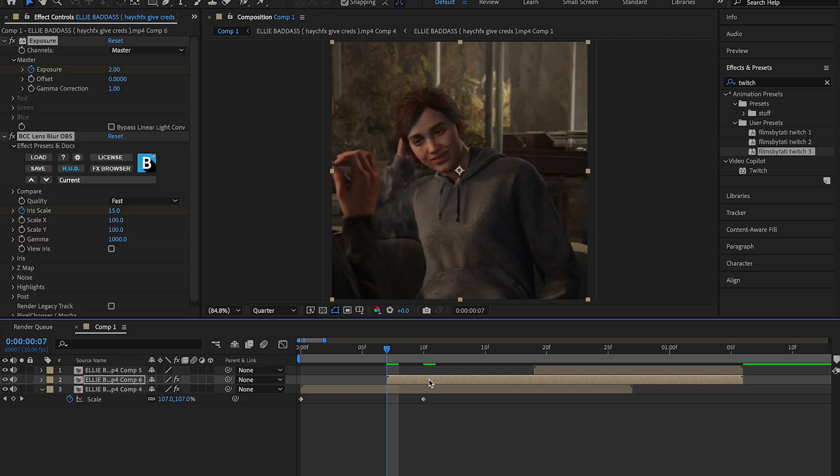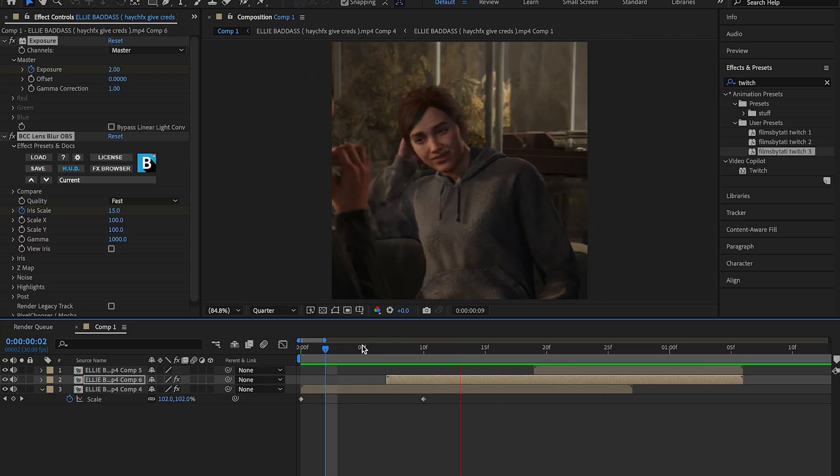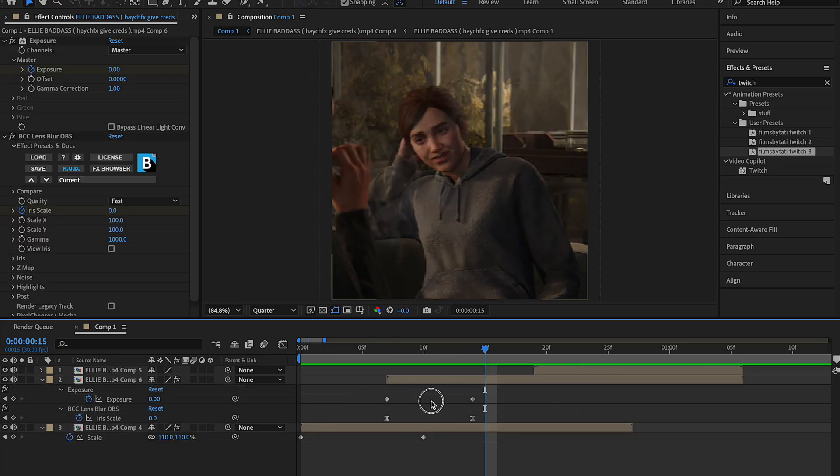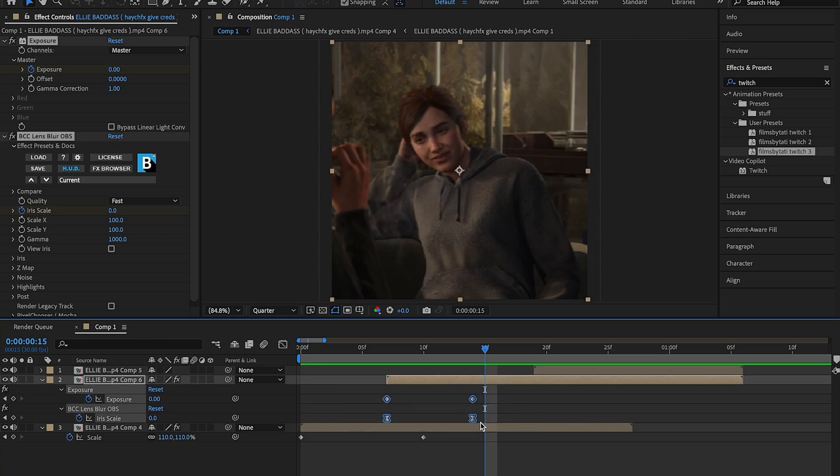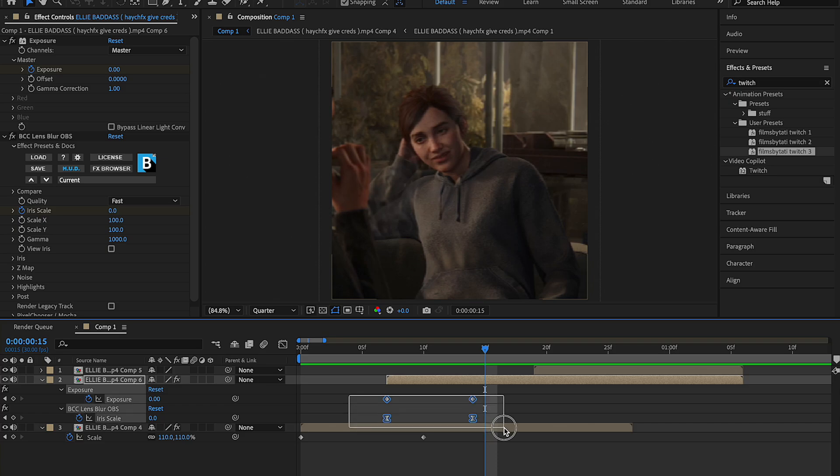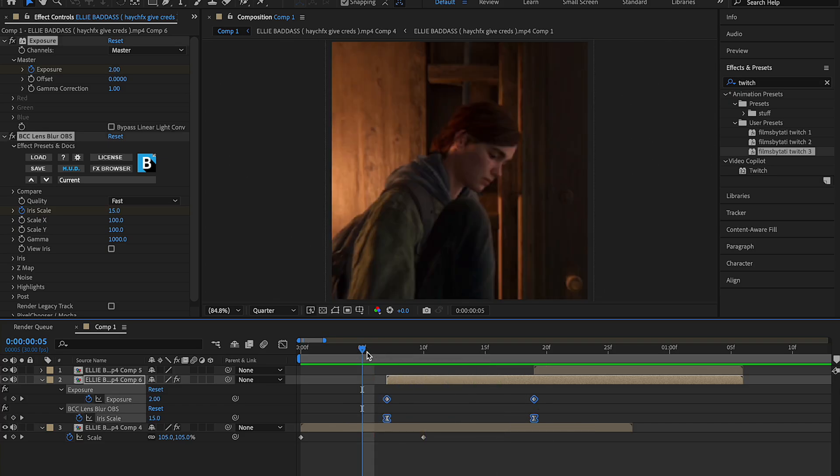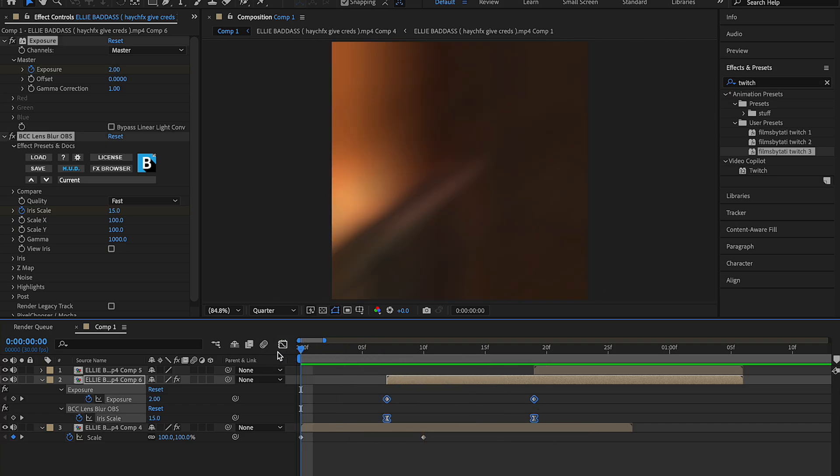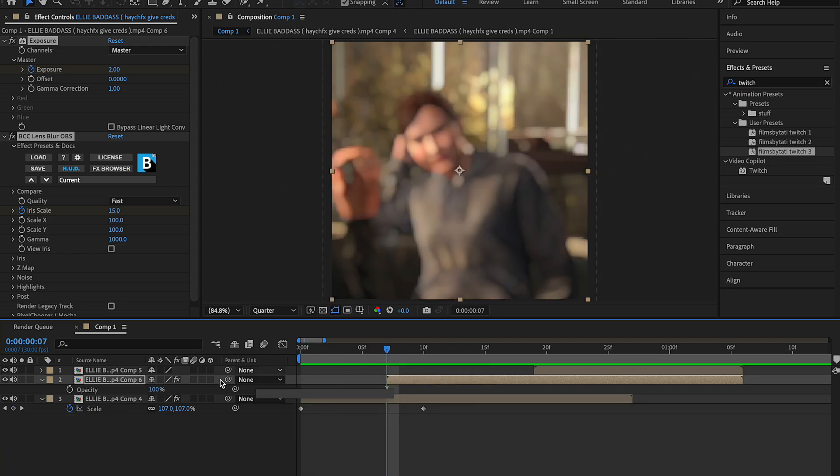Next I'm going to just copy and paste my exposure and BCC Lens Blur OBS to my other clip, because the exposure and blur I see that as kind of our clip base, if that makes sense. Then a tip that I always give you guys is on Mac, if you highlight your keyframes and hold down option and move them to the correct area of the clip that you want, it won't mess with the graph.